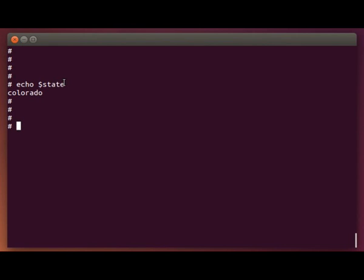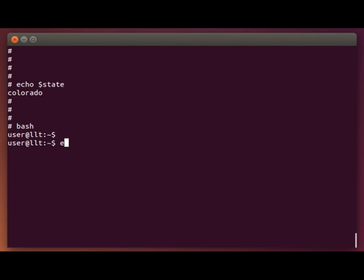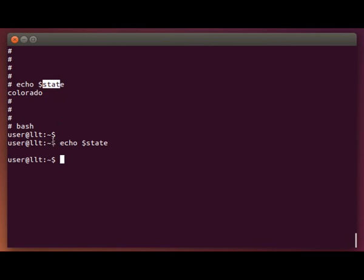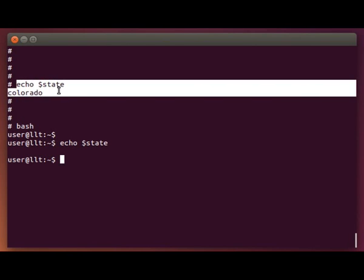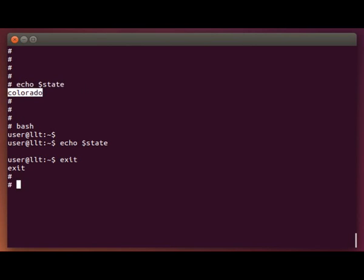And so we can see an example of that if I start a subshell by typing bash, which is basically the same thing that happens when you run another bash shell script. I type echo state. Well, since this original variable up here is a local variable, and we're now in a child shell, it cannot see that variable from the parent shell unless we export the variable up here. So I'm going to type exit, and this is going to take me back up here to my parent shell.